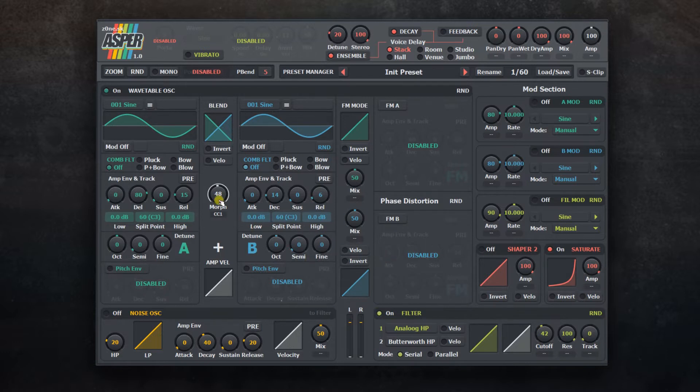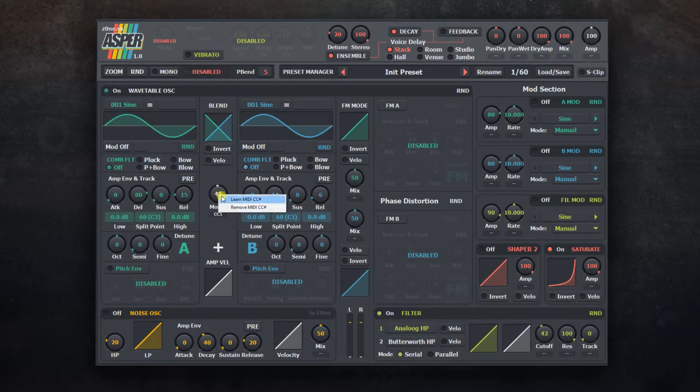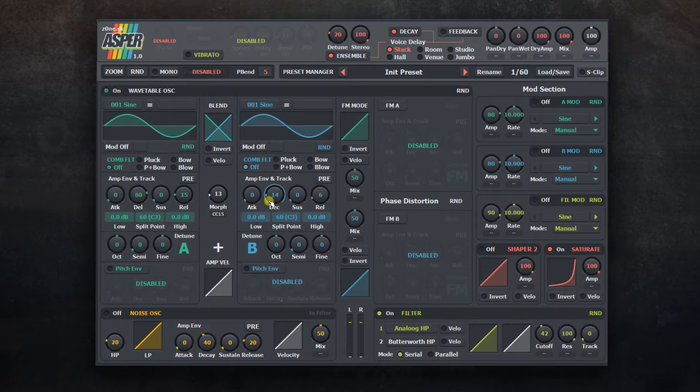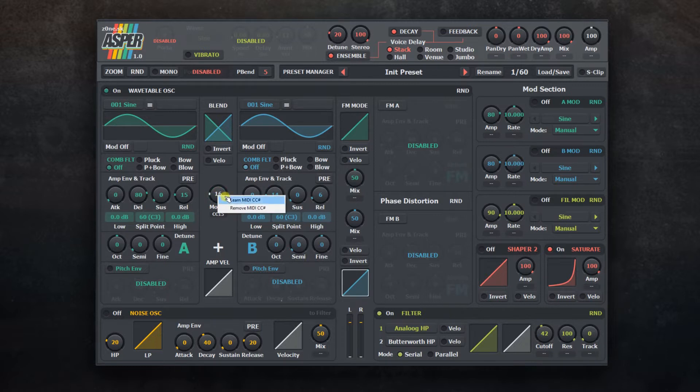Controls with a small additional field are able to use MIDI learn feature. Using right mouse button, you can access a menu where you can assign or remove existing controller. Choose learn and move your MIDI controller to automatically assign proper MIDI CC number. To assign a different control, just hit learn again and move a different controller.